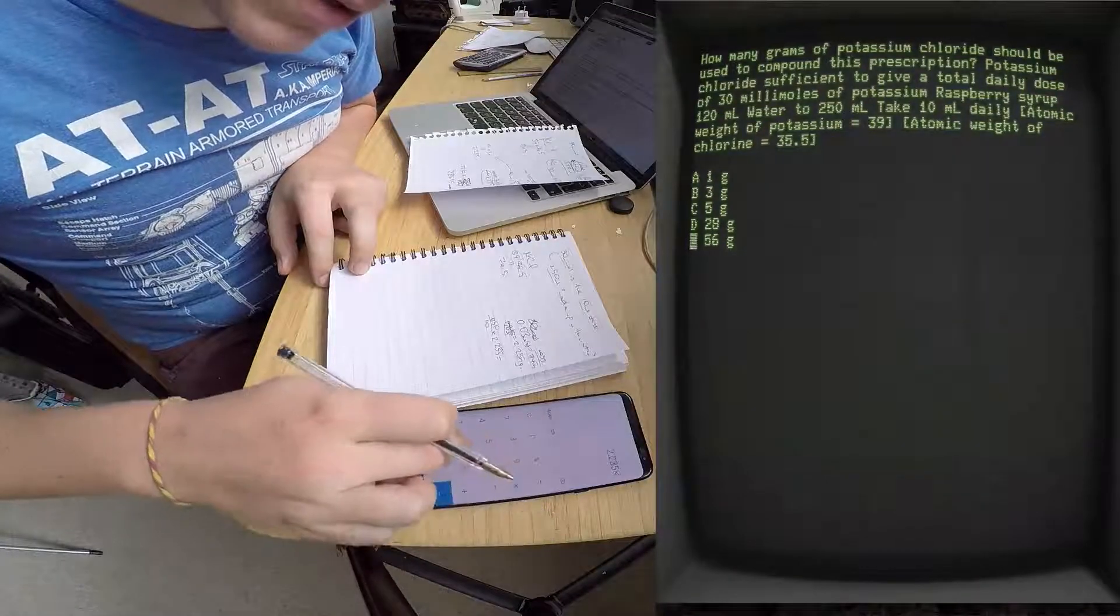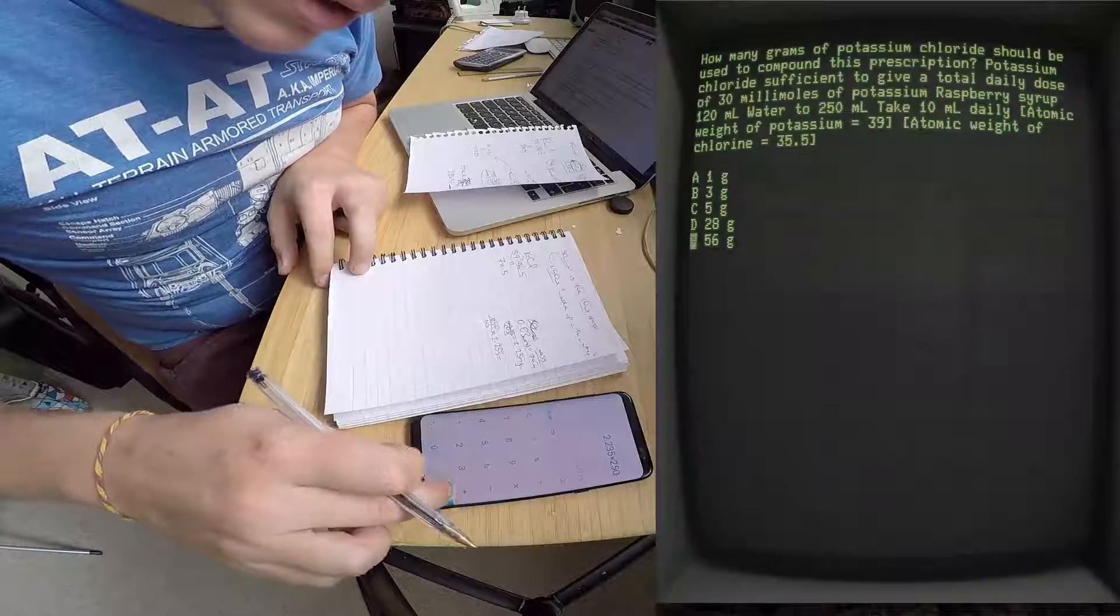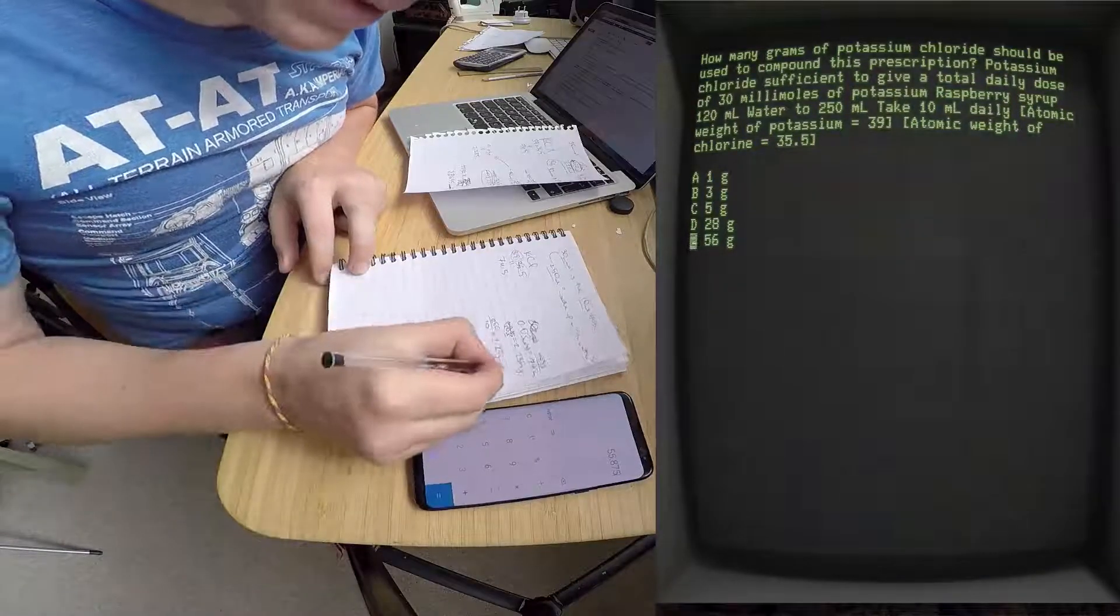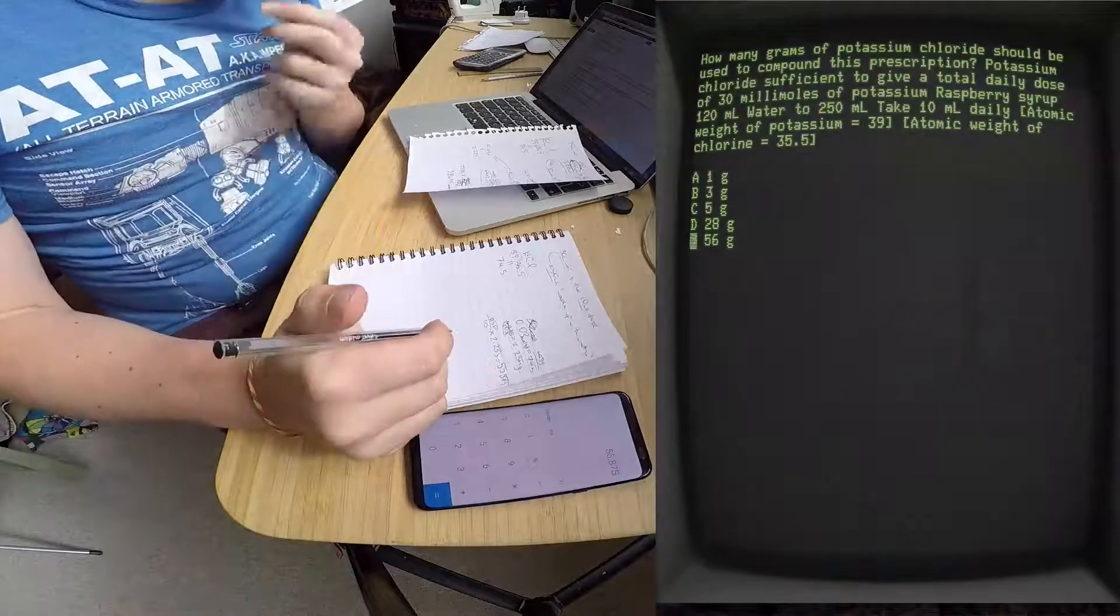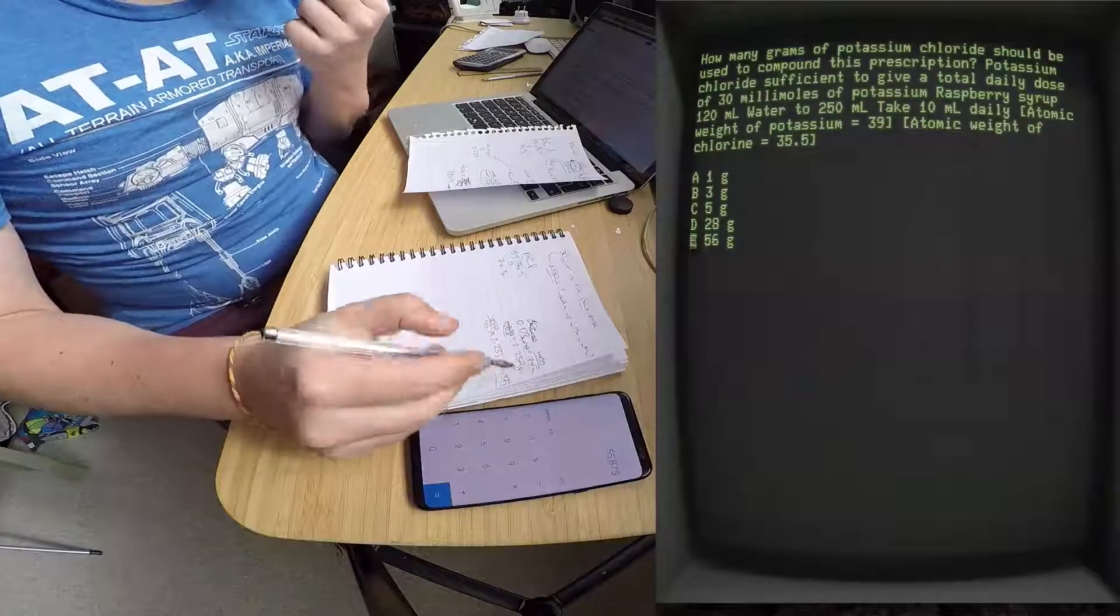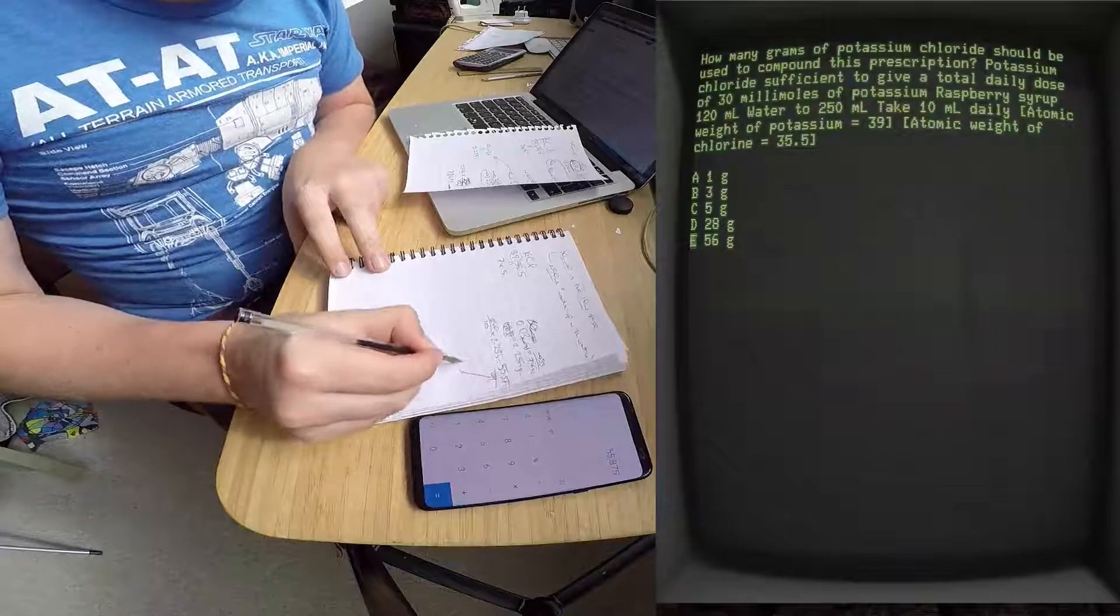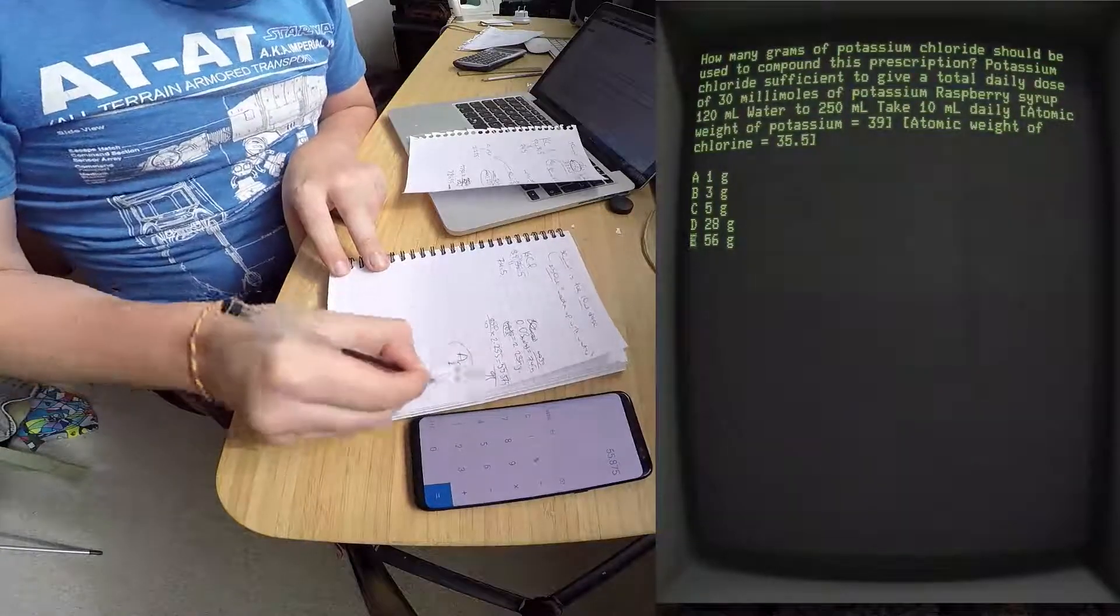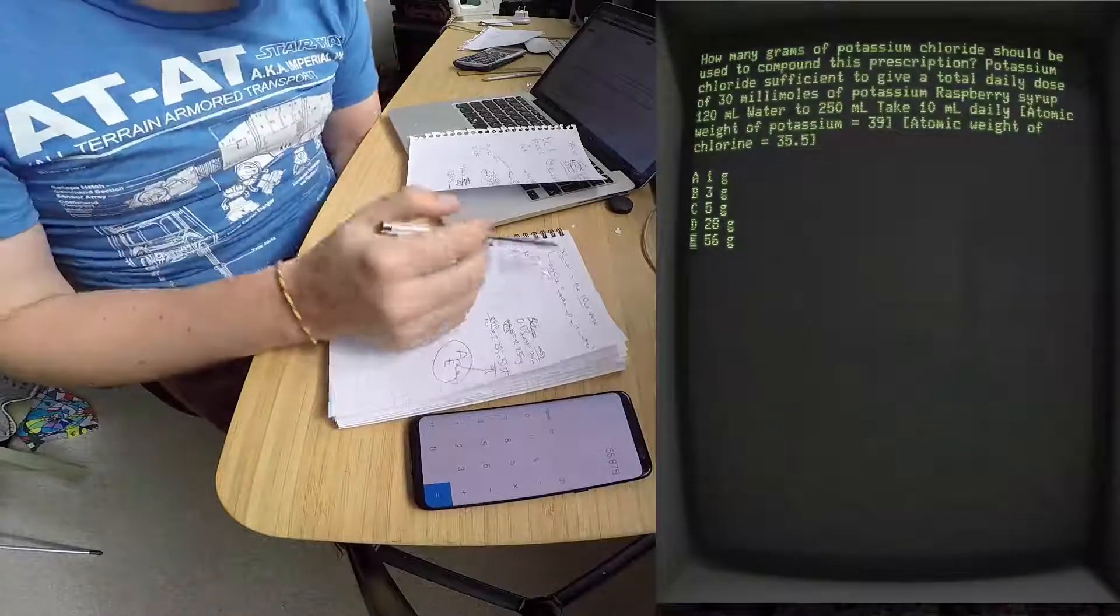And that equals times 250, so that equals 55.875. Okay, and that equates to answer E. Does that make sense? So next...